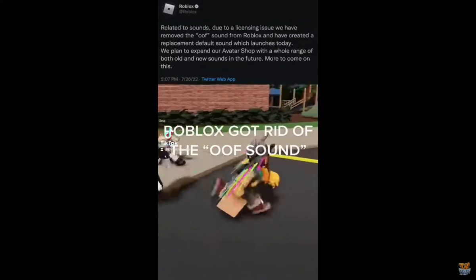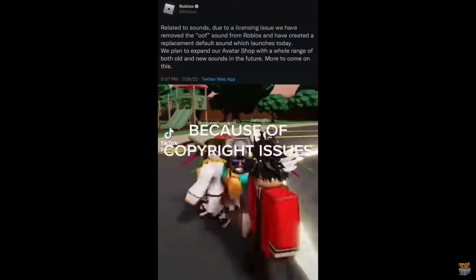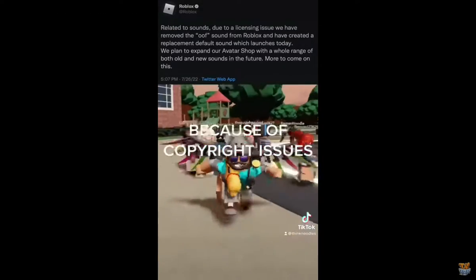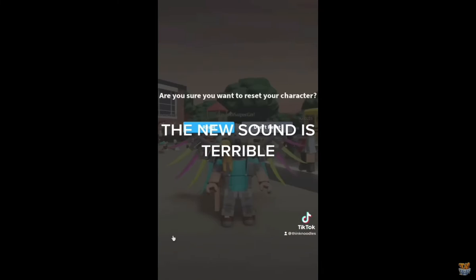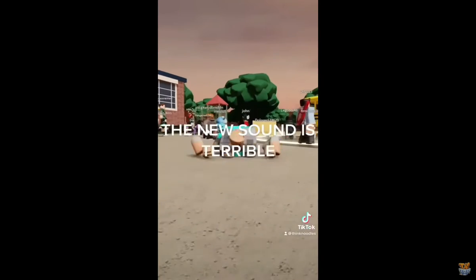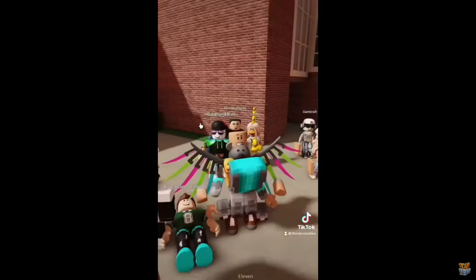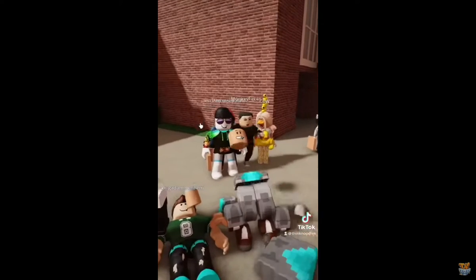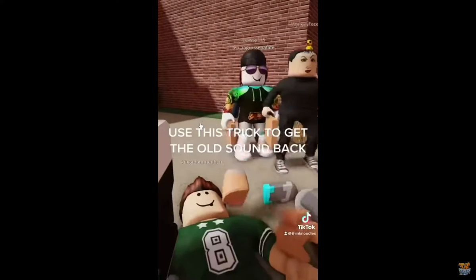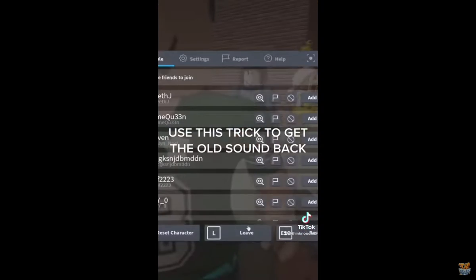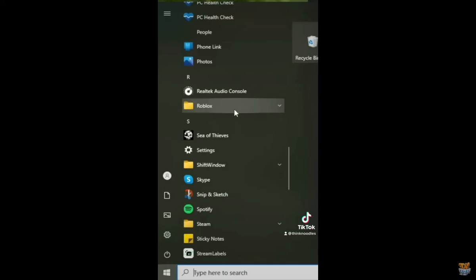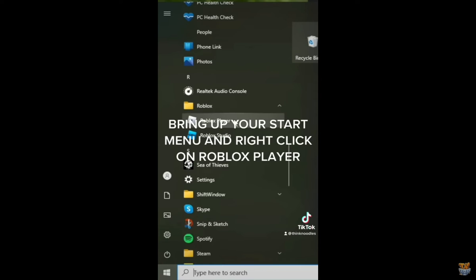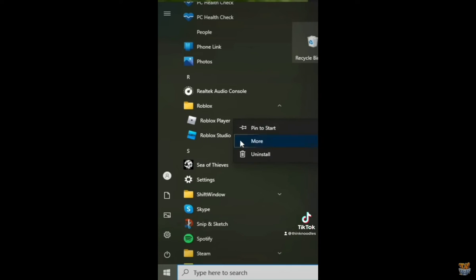Roblox got rid of the old sound because of copyright issues, and the new sound is terrible. Use this trick to get the old sound back: bring up your Start menu and right-click on Roblox Player.